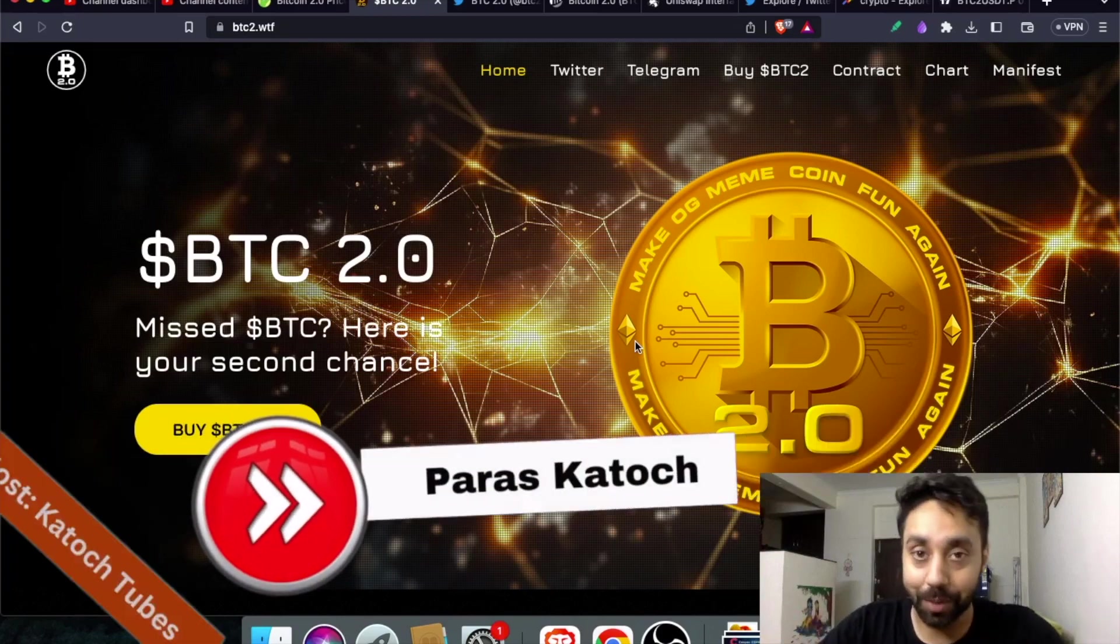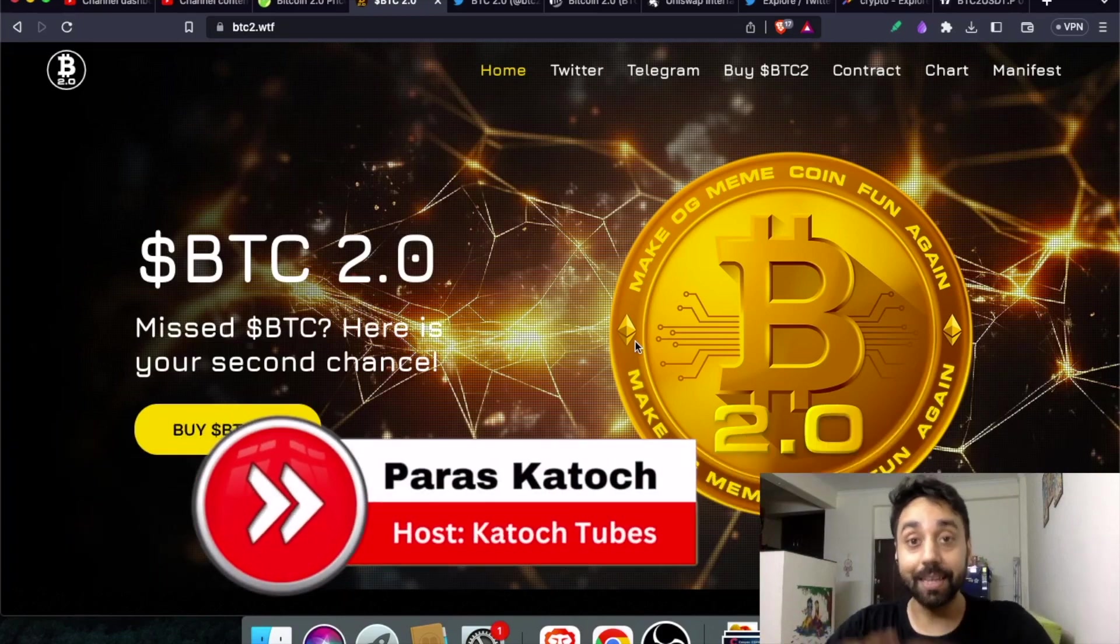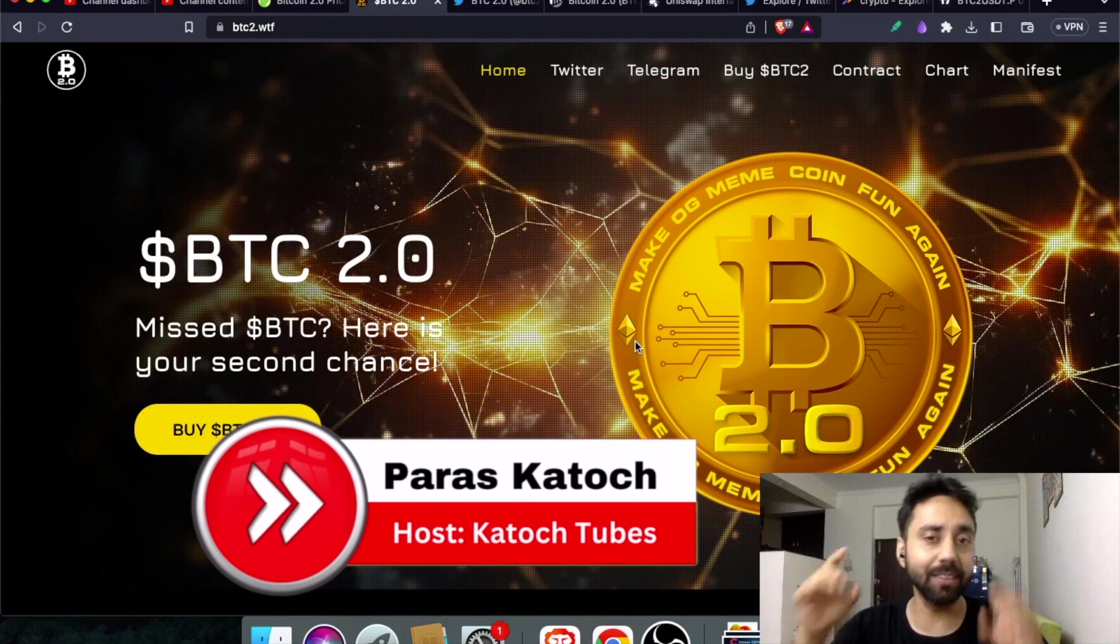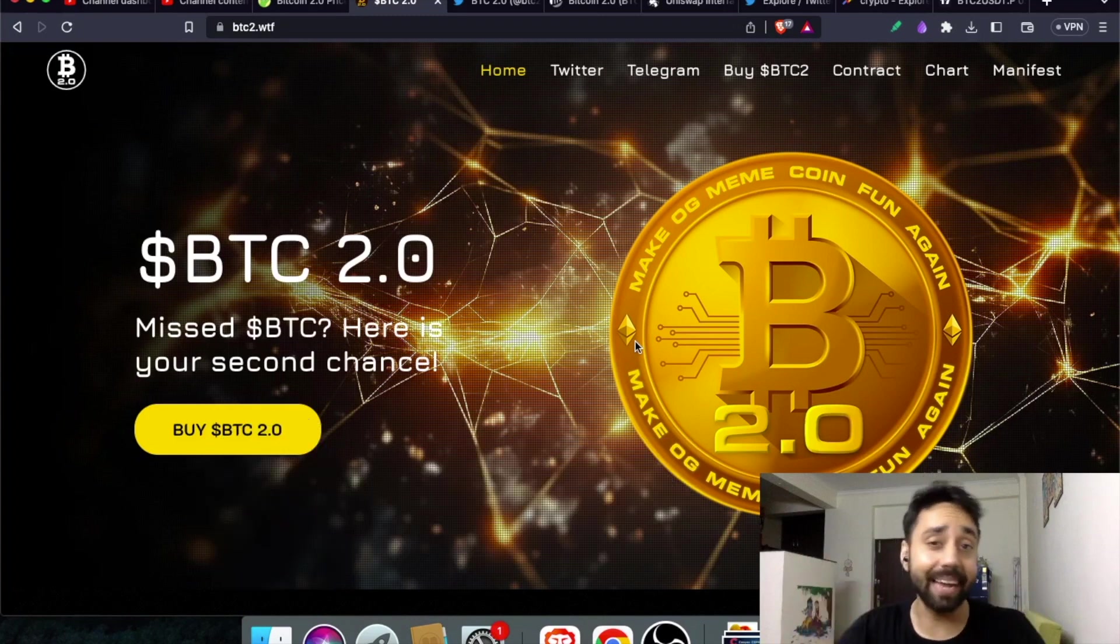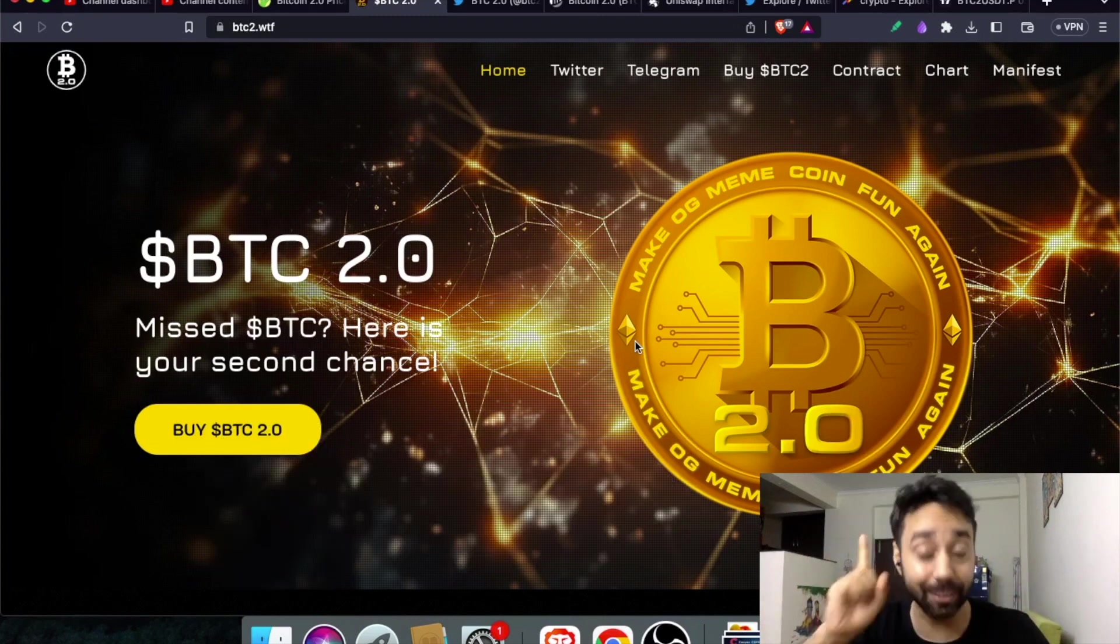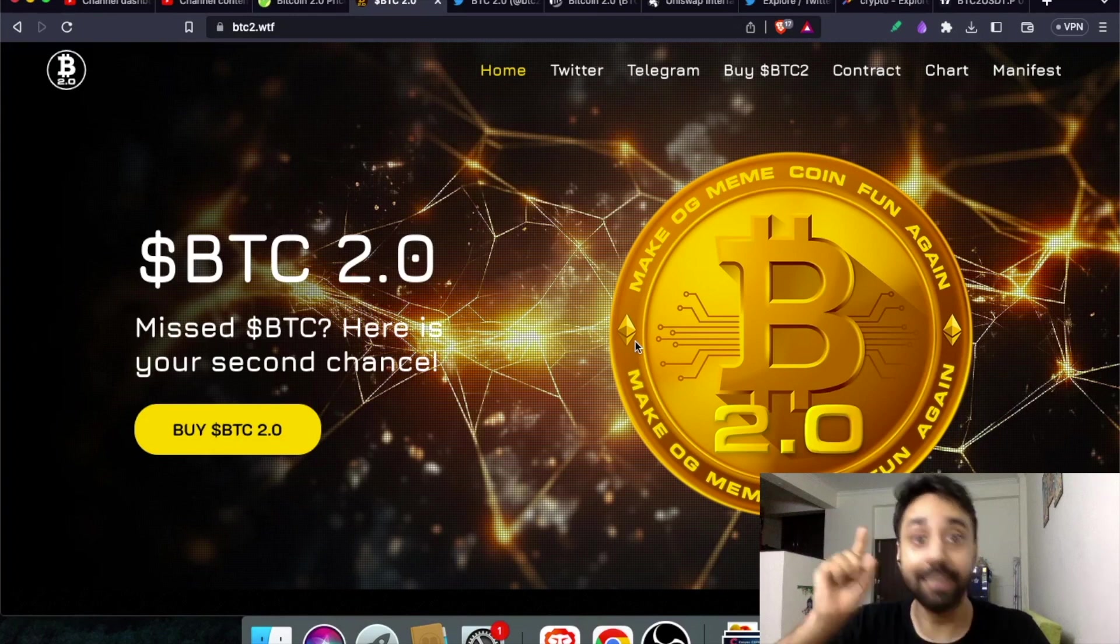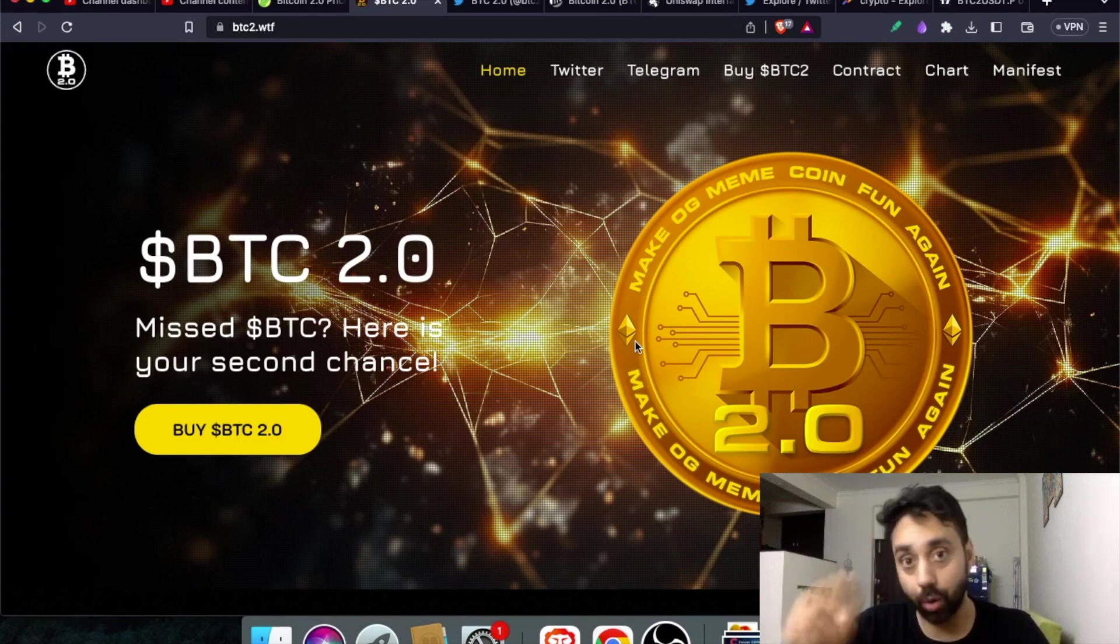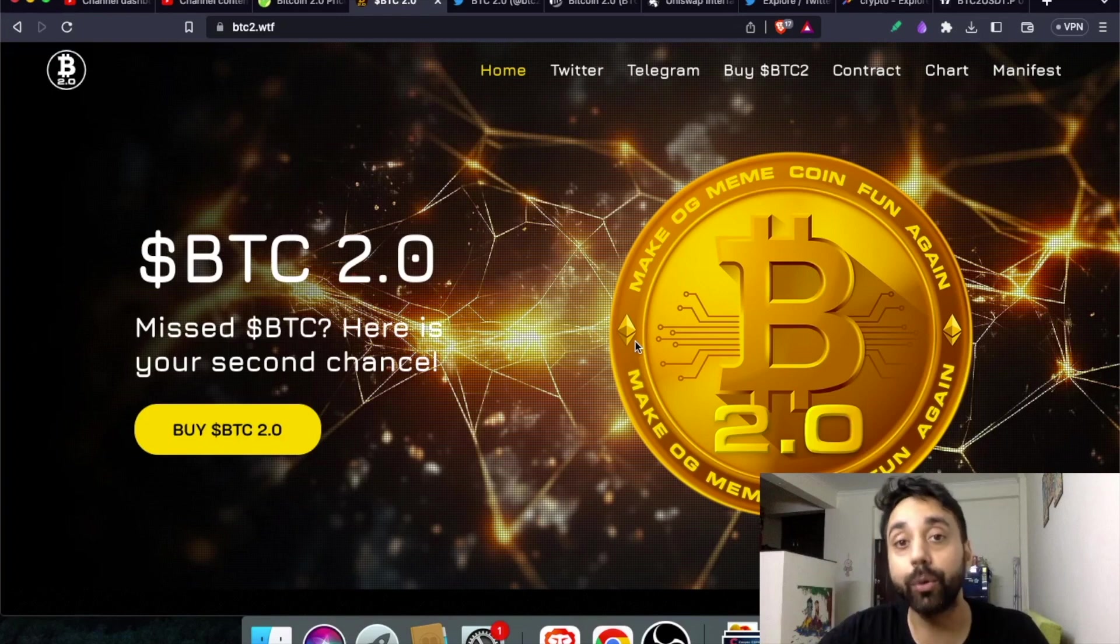Hello and welcome to Katoosh Tubes. I am your host Paras and in today's video I will take you through Bitcoin. Now this is not exactly Bitcoin but Bitcoin 2.0, and this coin is trending the moment it got launched in the crypto market. So we are going to talk about it.